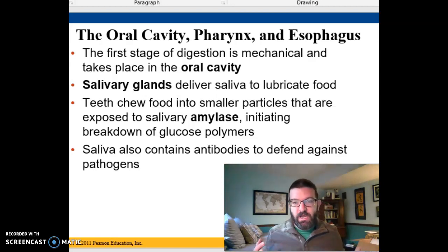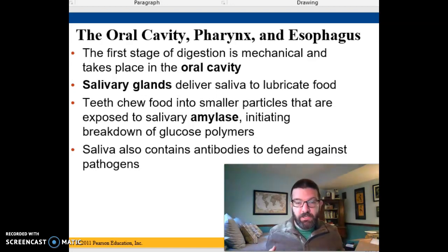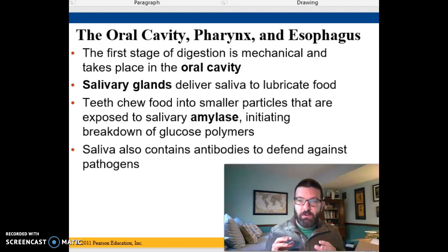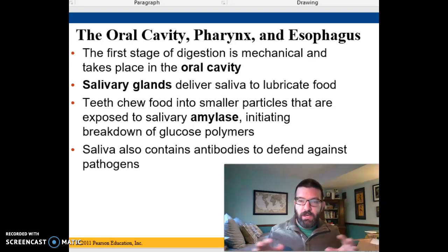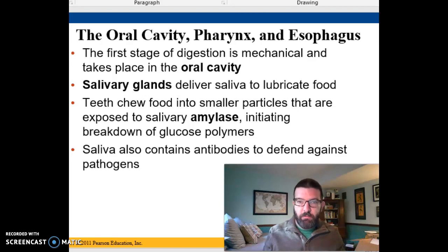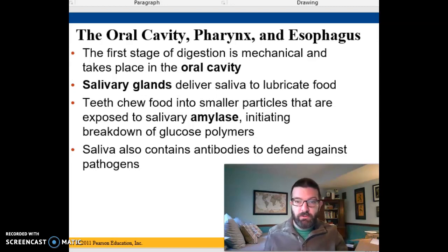In your saliva, you have an enzyme called salivary amylase, which breaks down starches into smaller and smaller polysaccharides so that eventually we can break them into glucose.